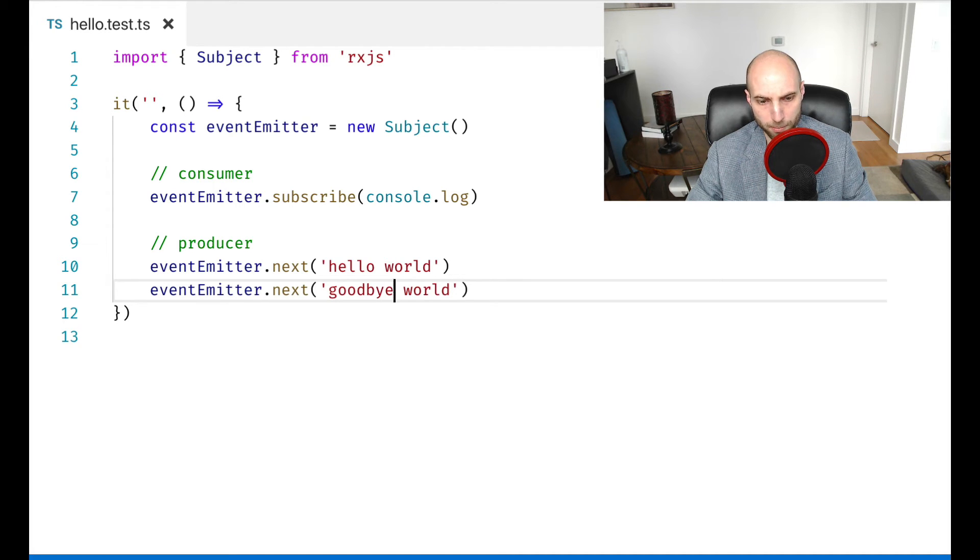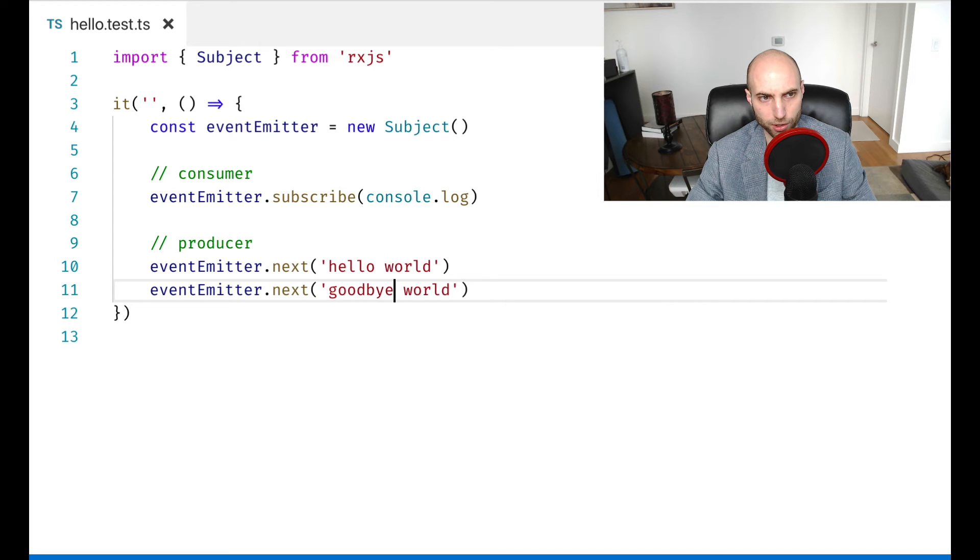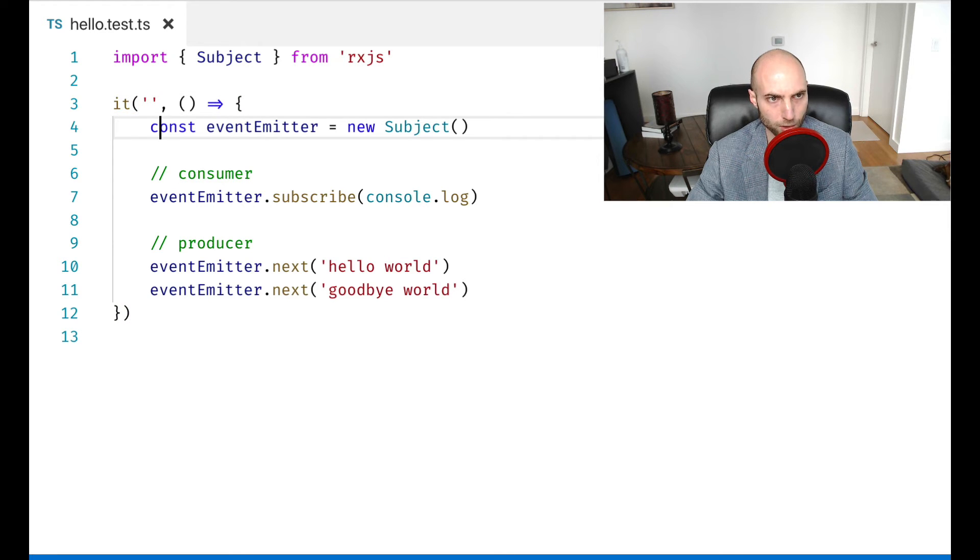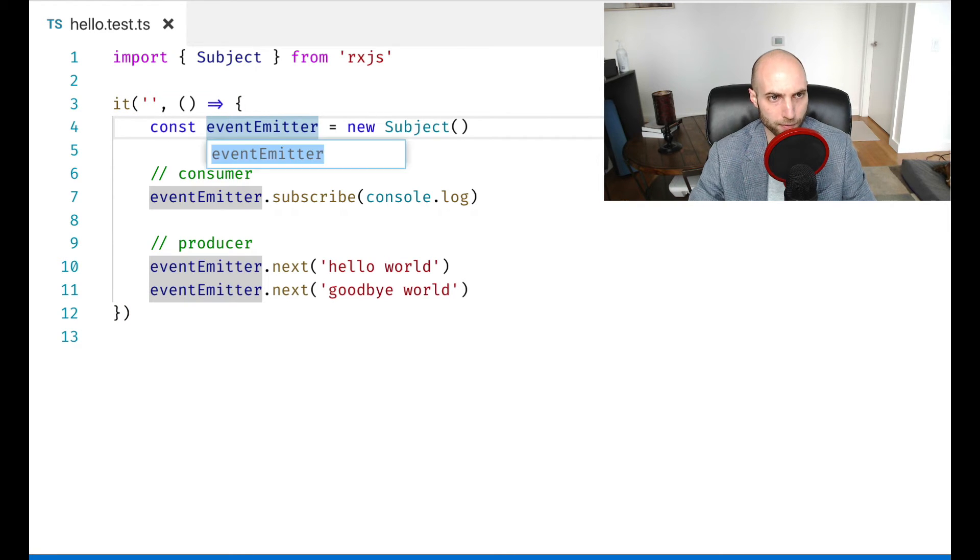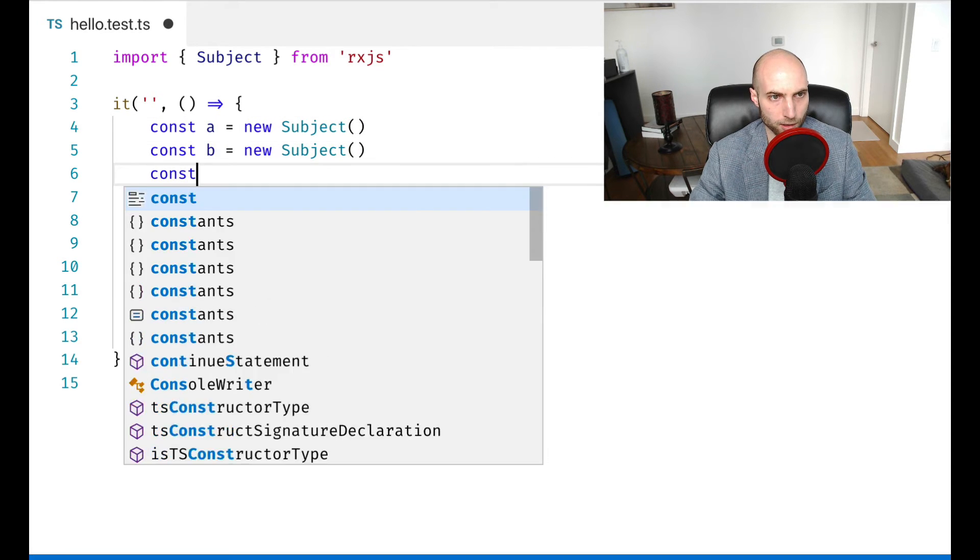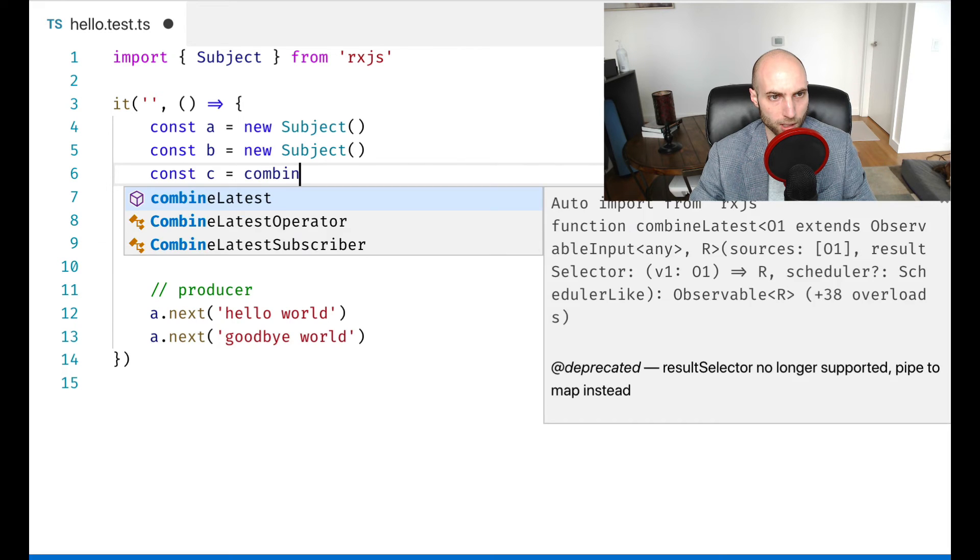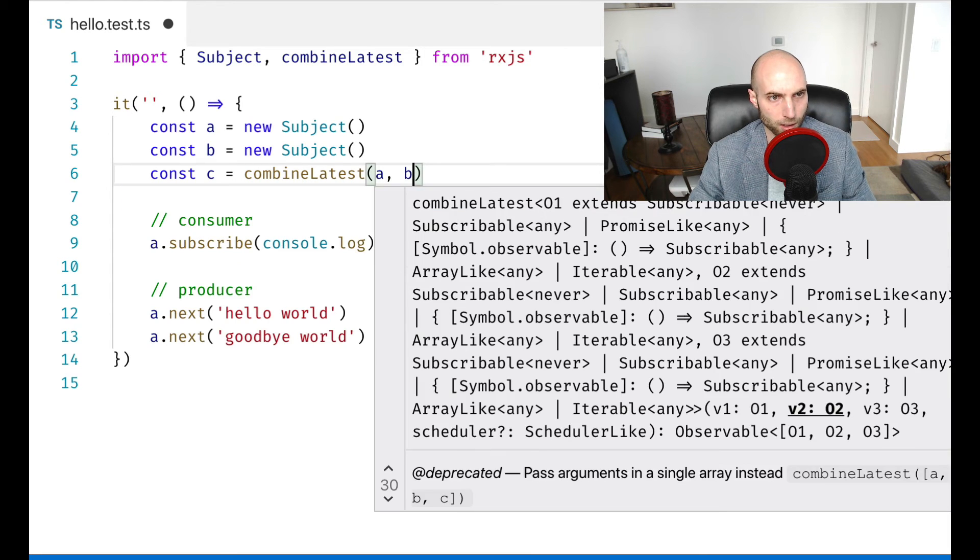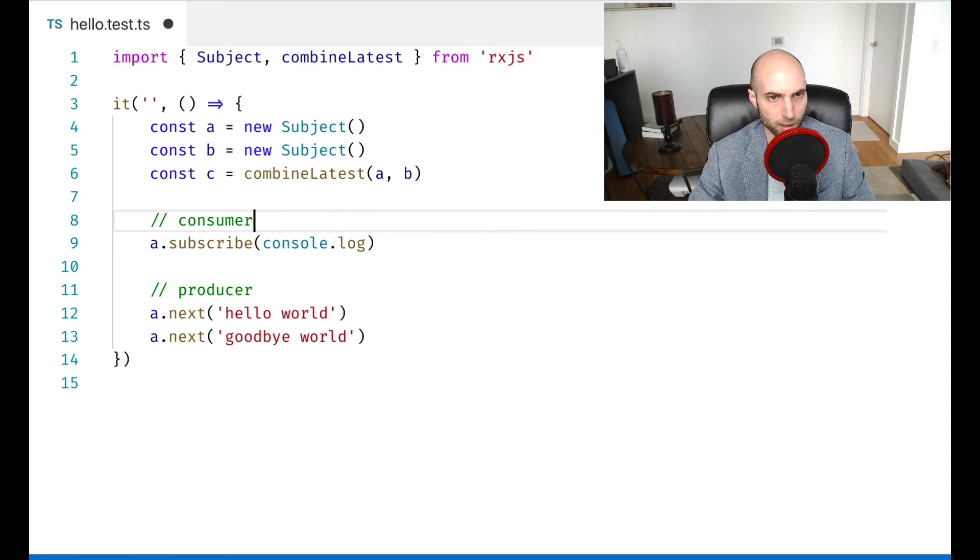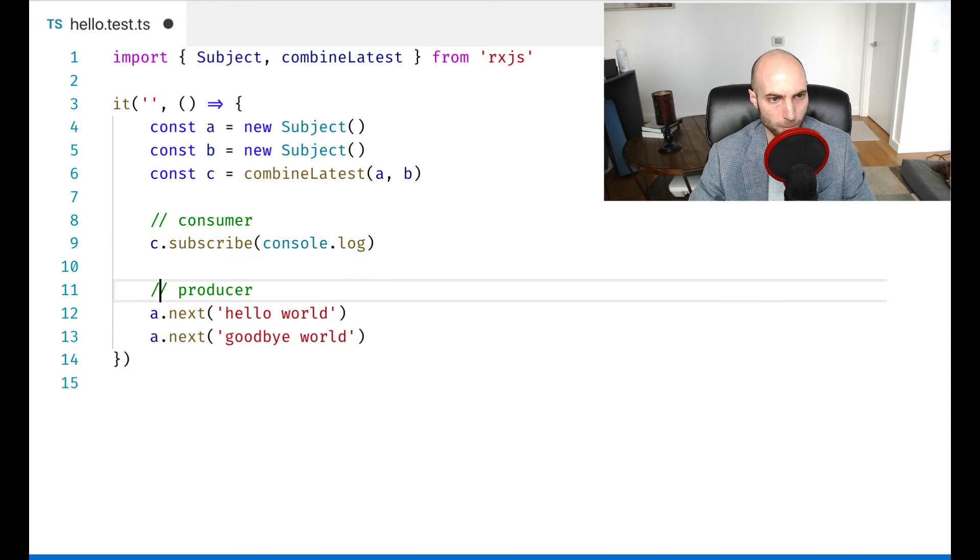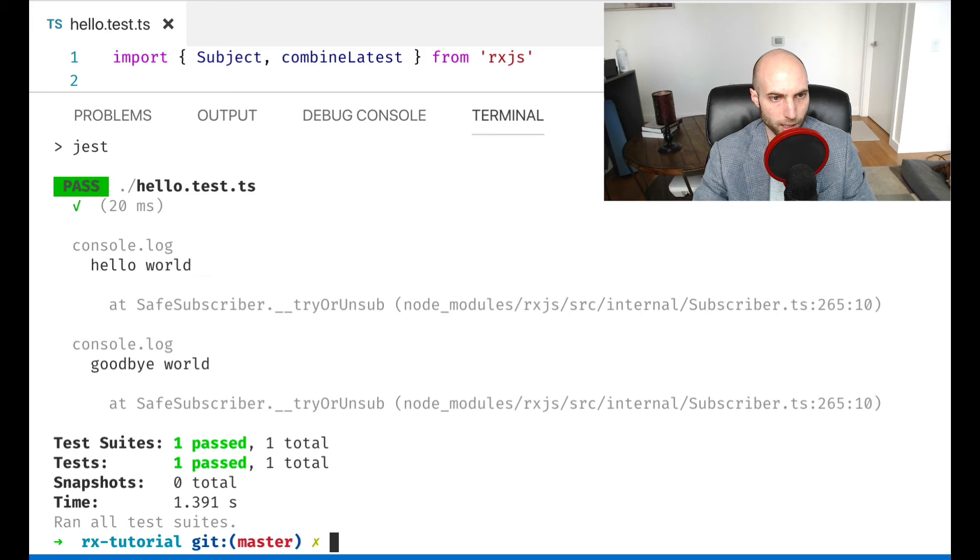But we'll get more into observables versus subjects later. I find that subjects are a great way to start to grasp RxJS. So let's try to recreate our spreadsheet example from before. So if we have a and b as subjects and c is going to be combine latest a and b, and then we subscribe to c and run this.